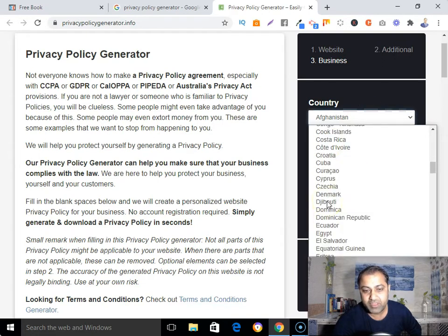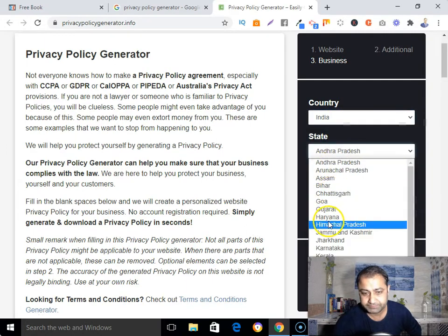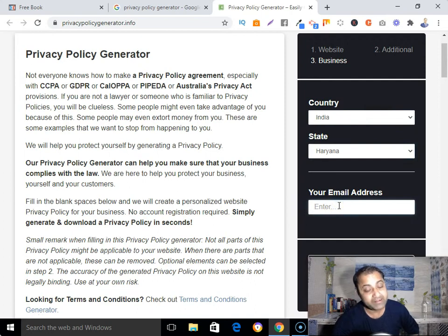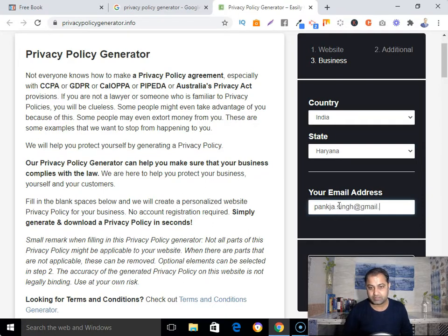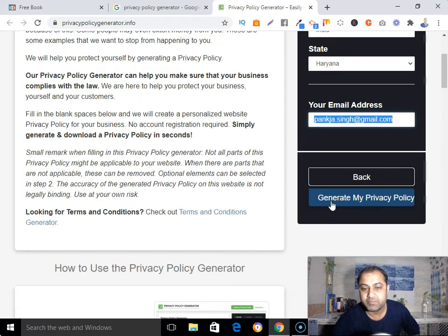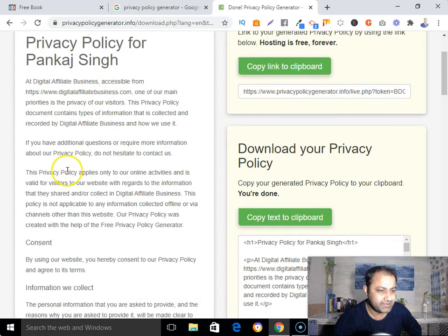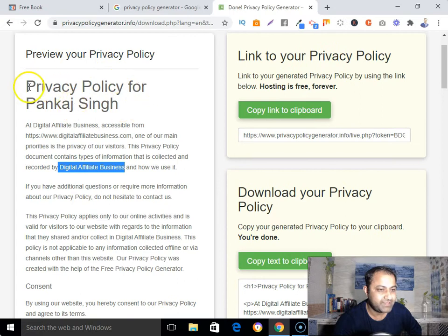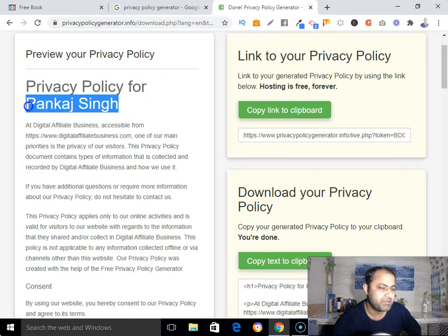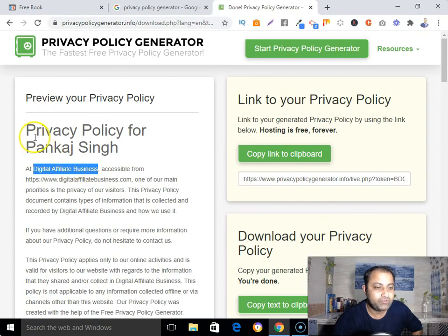Now type your country name — in my case, India. Then enter your state — Haryana — and your email address. Once you've filled that in, click 'Generate My Privacy Policy'. Your privacy policy will now be created. You can see it has been generated with your company or personal name — in my case, Digital Affiliate Business. You can now copy it.